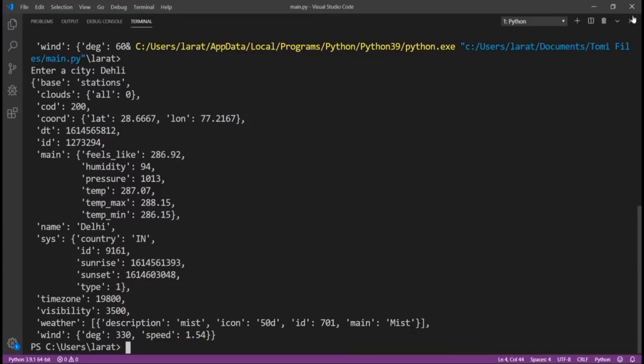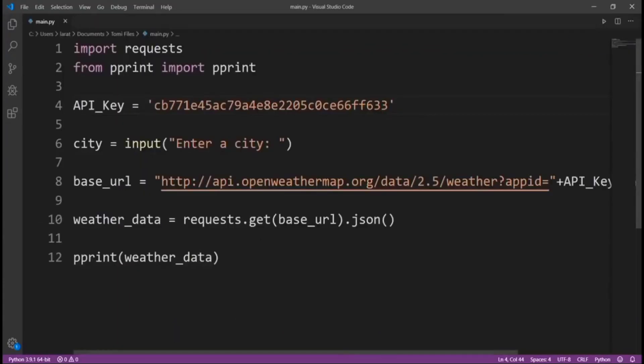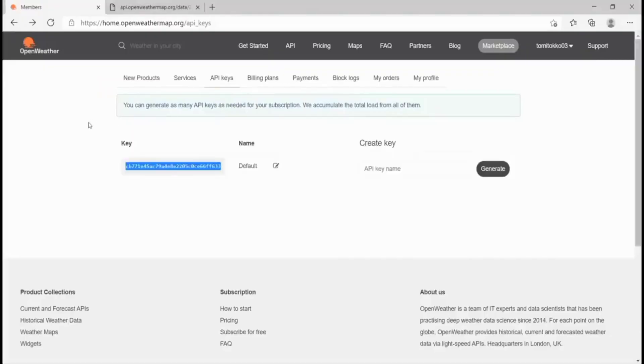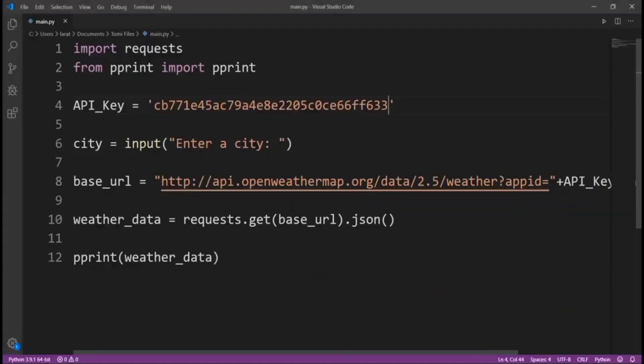Now, let's go over what we did. This is pretty simple. We just imported requests. We imported pprint to print. We got our API key from here.